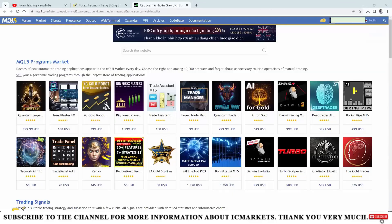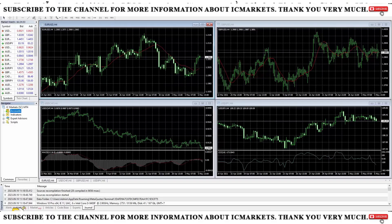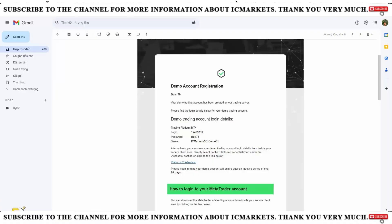Next, it will automatically launch the MetaTrader 4 platform. This is the interface when it first launches — it will display the Open an Account window. We will close this and use the account previously created in the client area. We will not create a new account using this interface. If you do not know how to create a new trading account on ICMarkets, you can refer to the account opening guide videos posted on the channel.